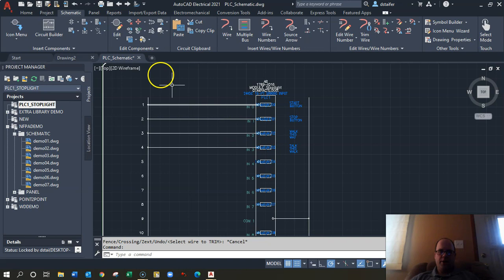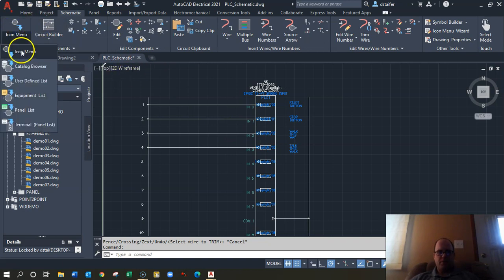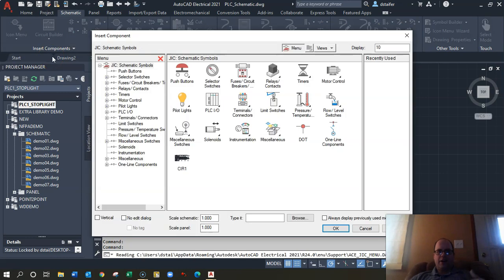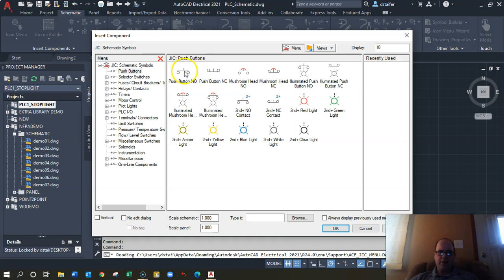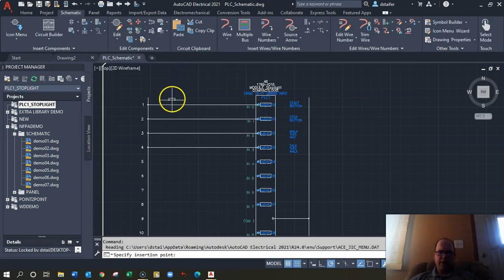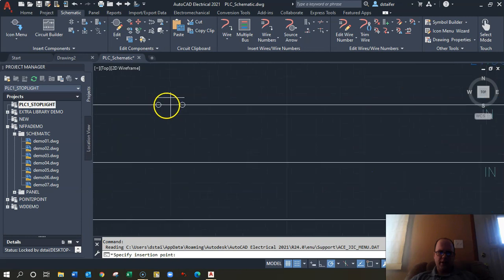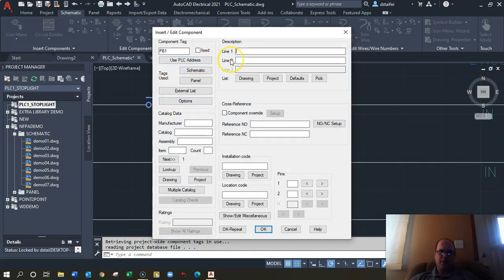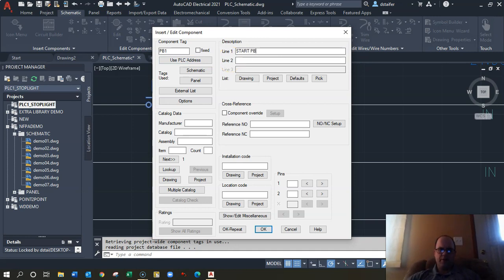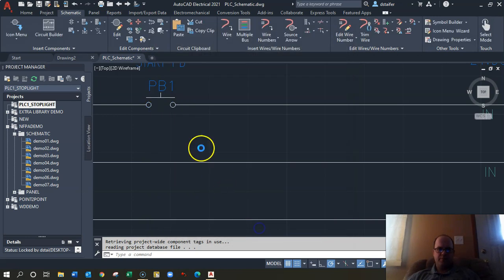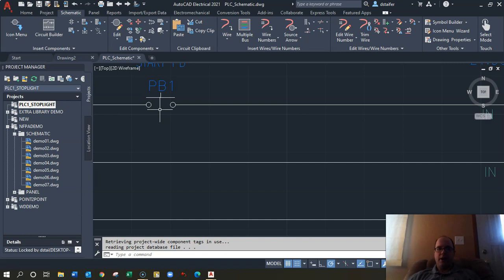These inputs will all be on, so we need to actually put push buttons in. Go to your Icon Menu — this is how it allows us to place components. Go to push buttons and select a normally open push button, and place it right in line. You can name it — 'Start PB' — hit okay. If there's no line going through it, that means you've attached it to the rung correctly.